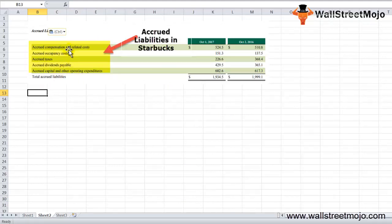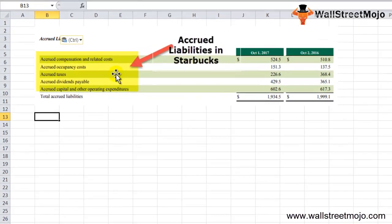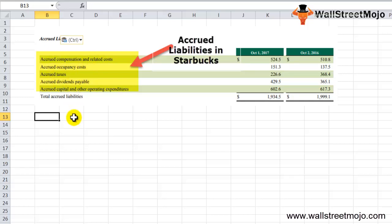Here is a real-world example from Starbucks — the data is for 2017 and 2016. The accrued liabilities include accrued compensation and related costs, occupancy costs, taxes, dividends payable, capital expenditures, and other operating expenditures.